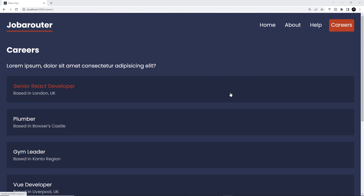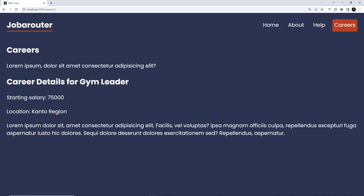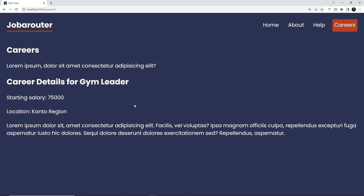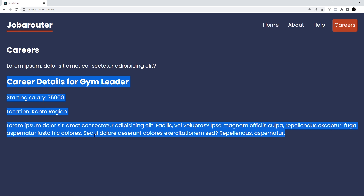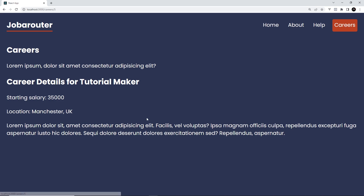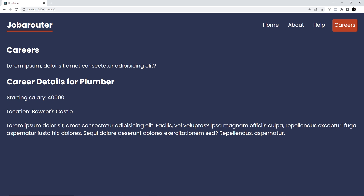Let's preview this in the browser. I'm on the careers page — I'll click on 'Gym Leader' and we can see the career details right here. We can see the route parameter is being used inside the loader function to fetch the details for this particular career and everything seems to be working. If we go to another one — 'Tutorial Maker' — yes, everything is working.